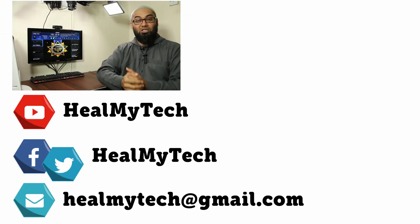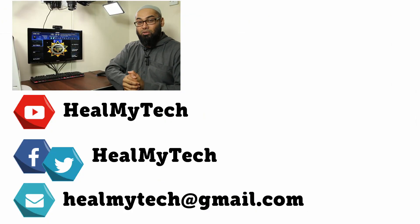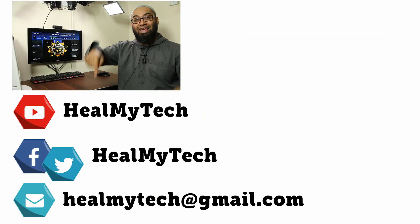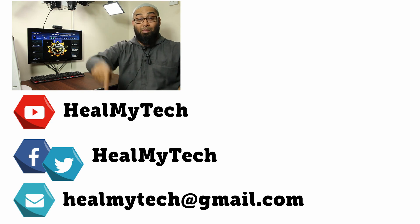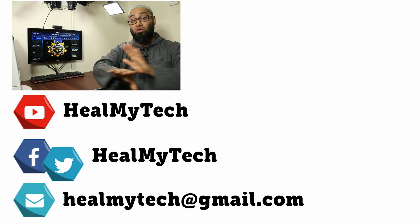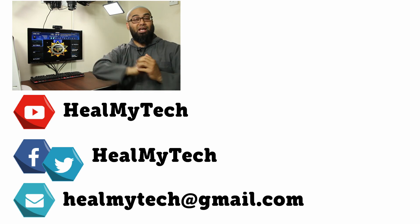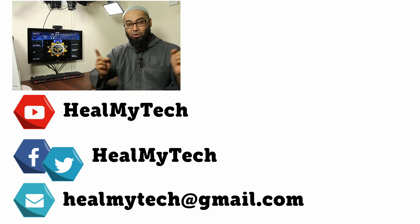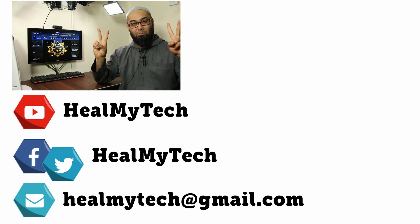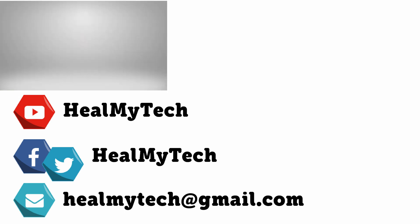So thank you so much for watching. As usual, you know what to do down below. Like, comment, and subscribe, and share the video to others. And this was Ash from Hillmitech, helping you go from Nubi to techie. Until next time, peace out.